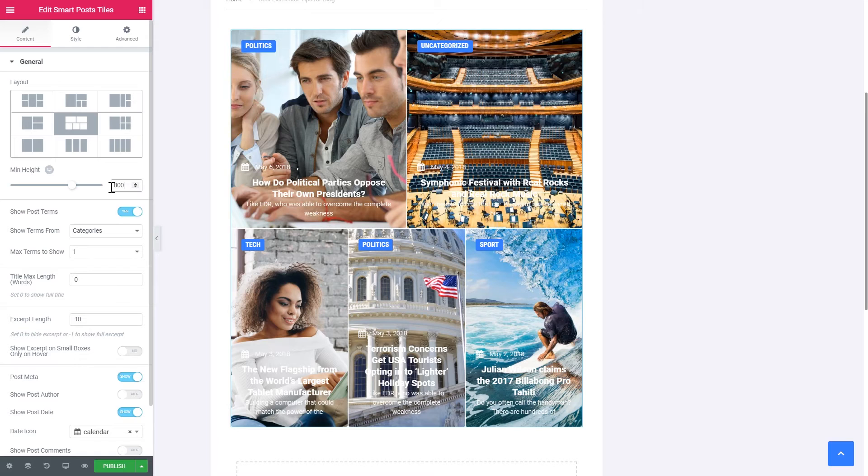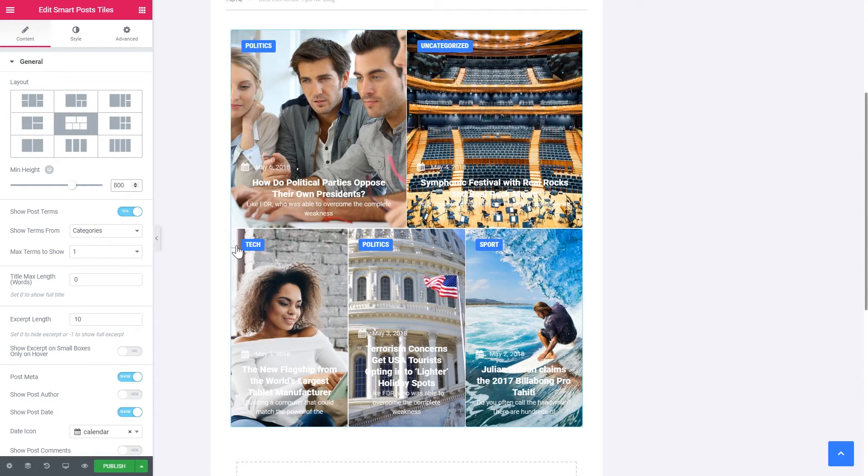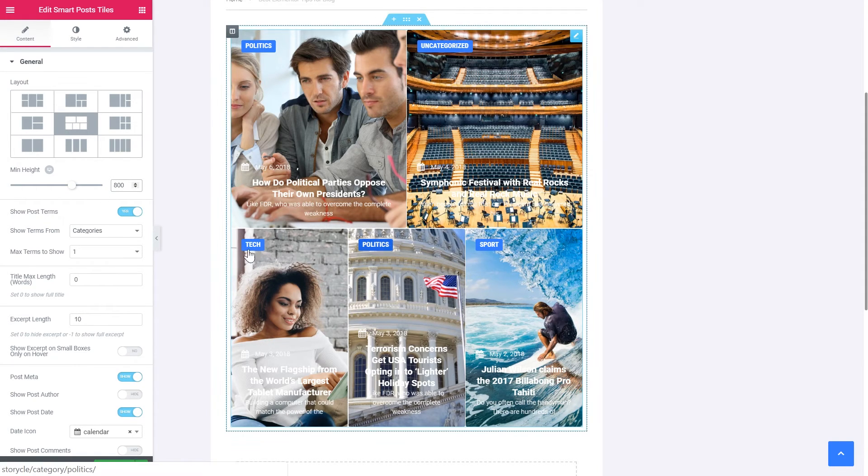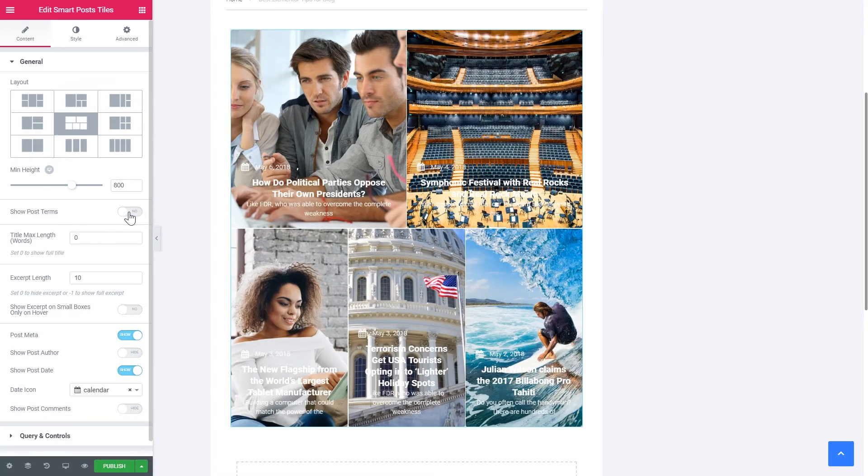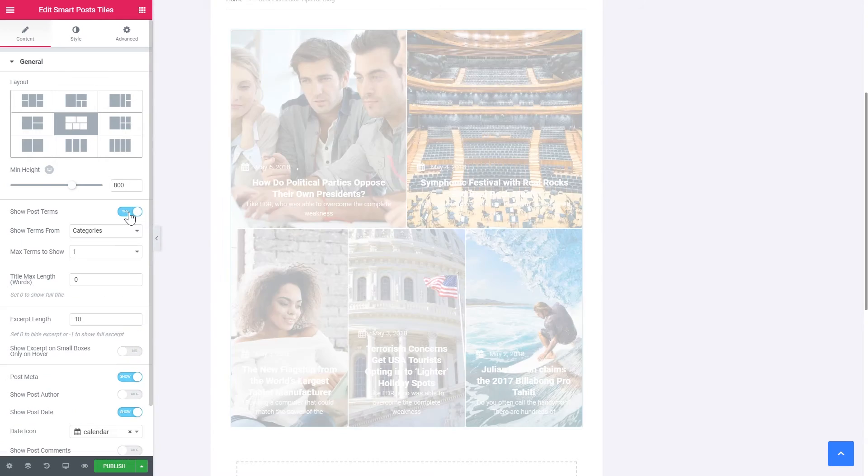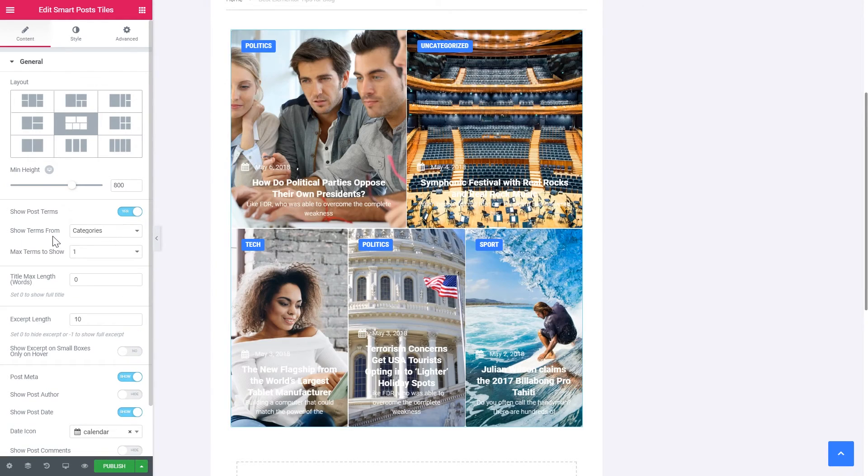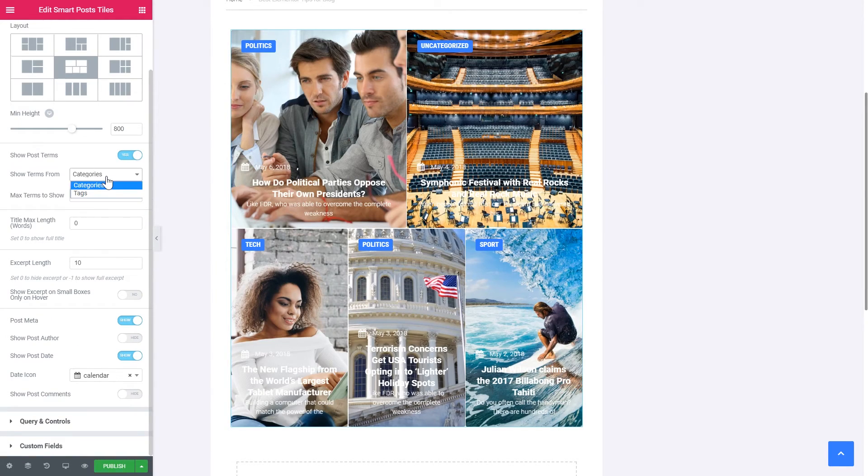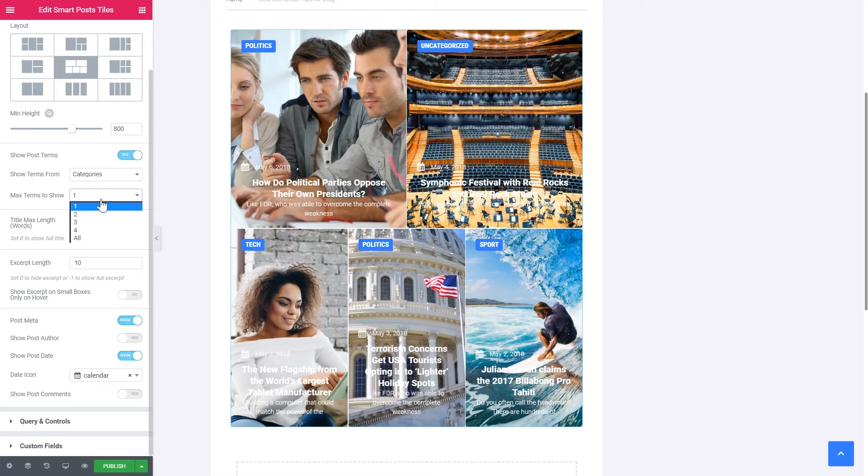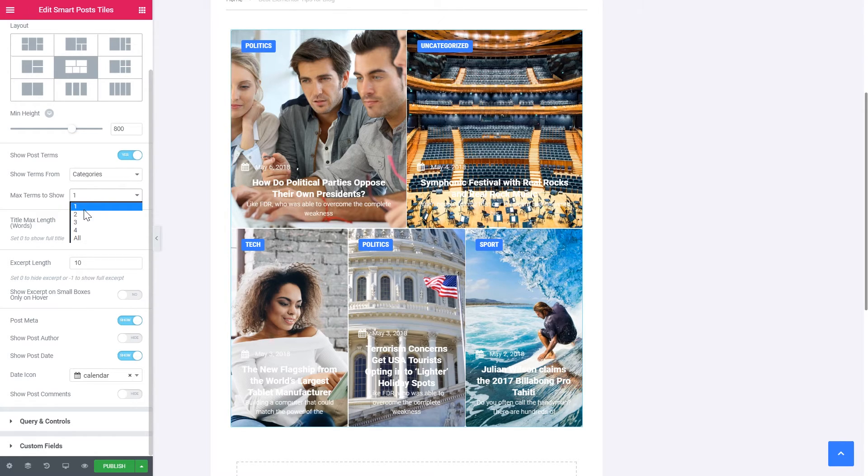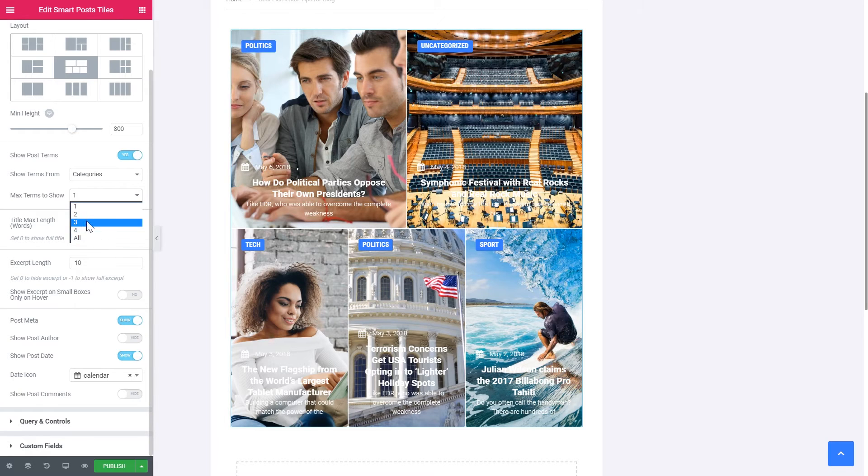If you want to show post terms, which are these categories, you can easily switch them on and off. So it can be either categories or tags. Then if you have multiple categories and tags in your blog post, which you usually do, you can choose how many terms you want to be shown. One, two, three, four or all of them.